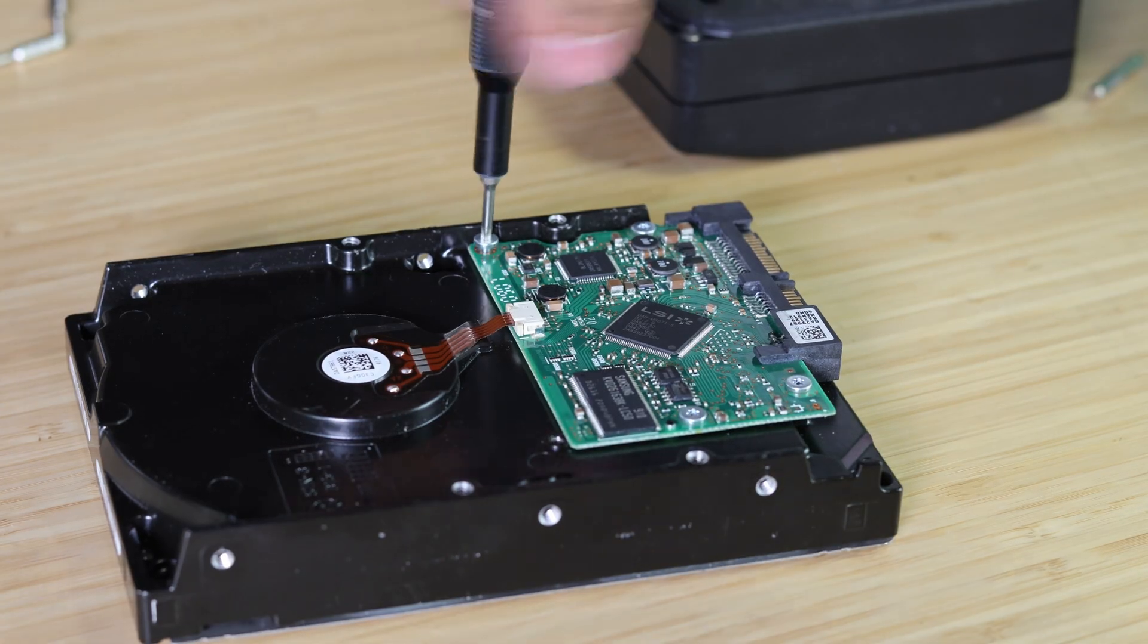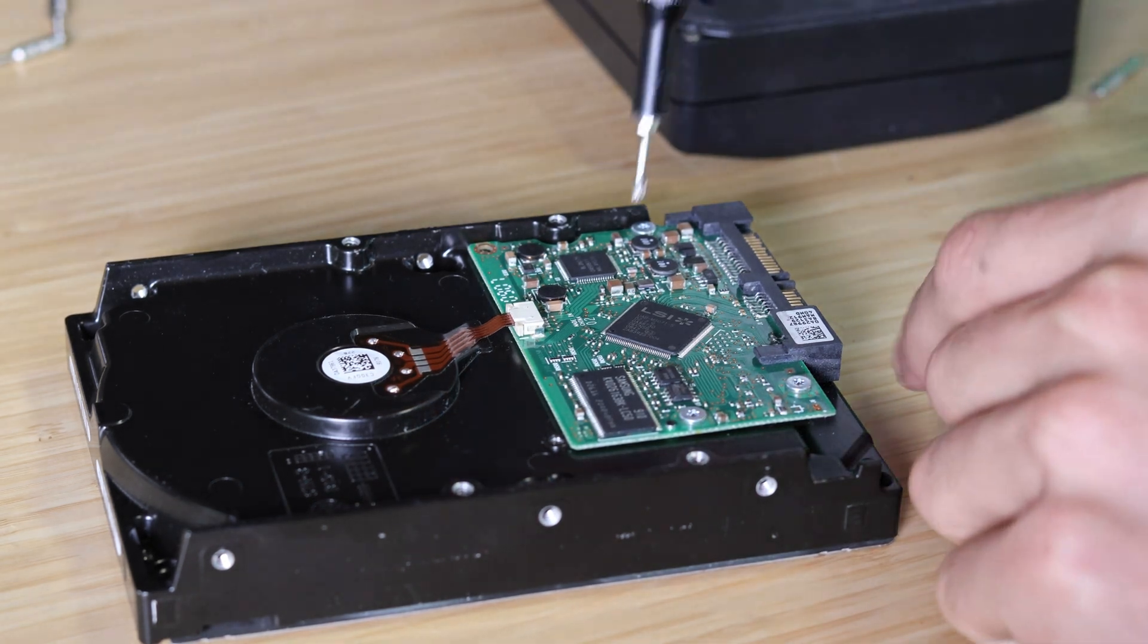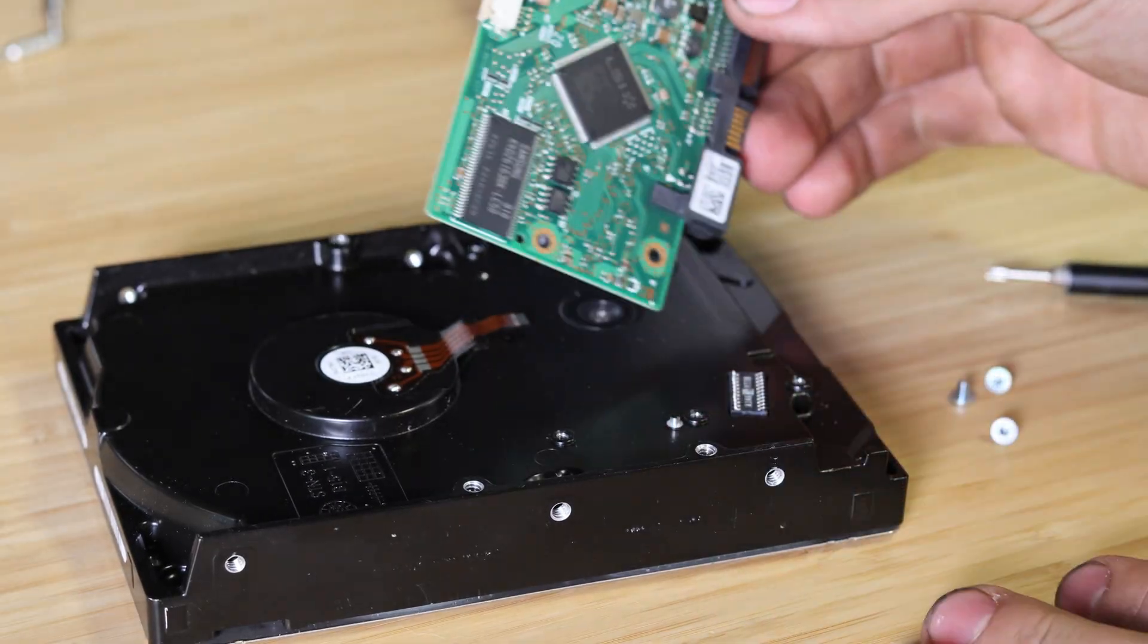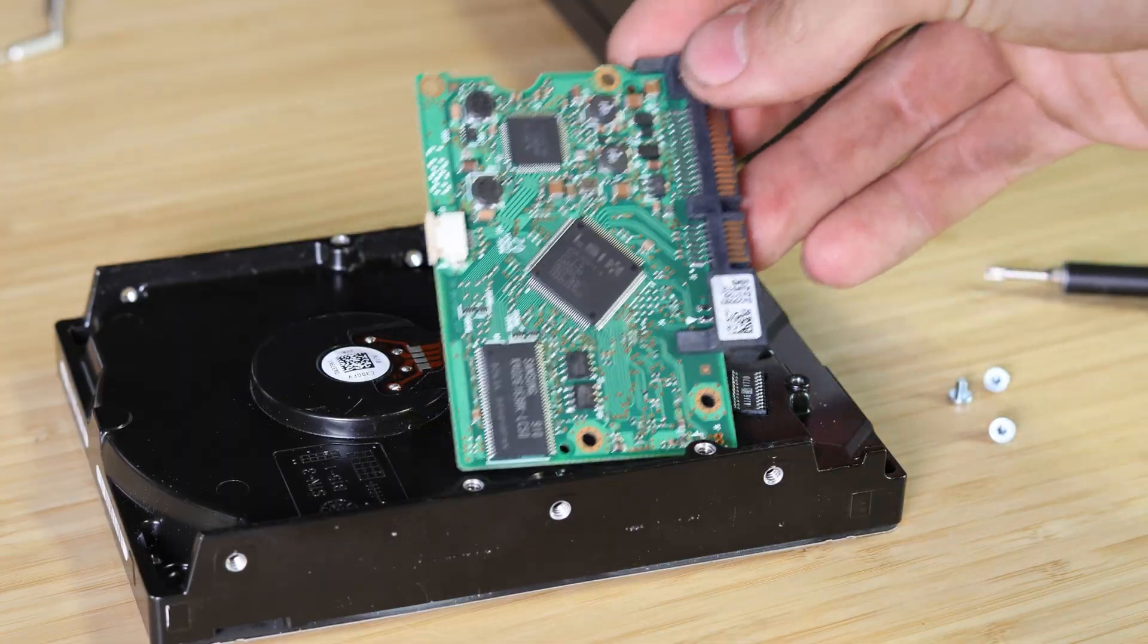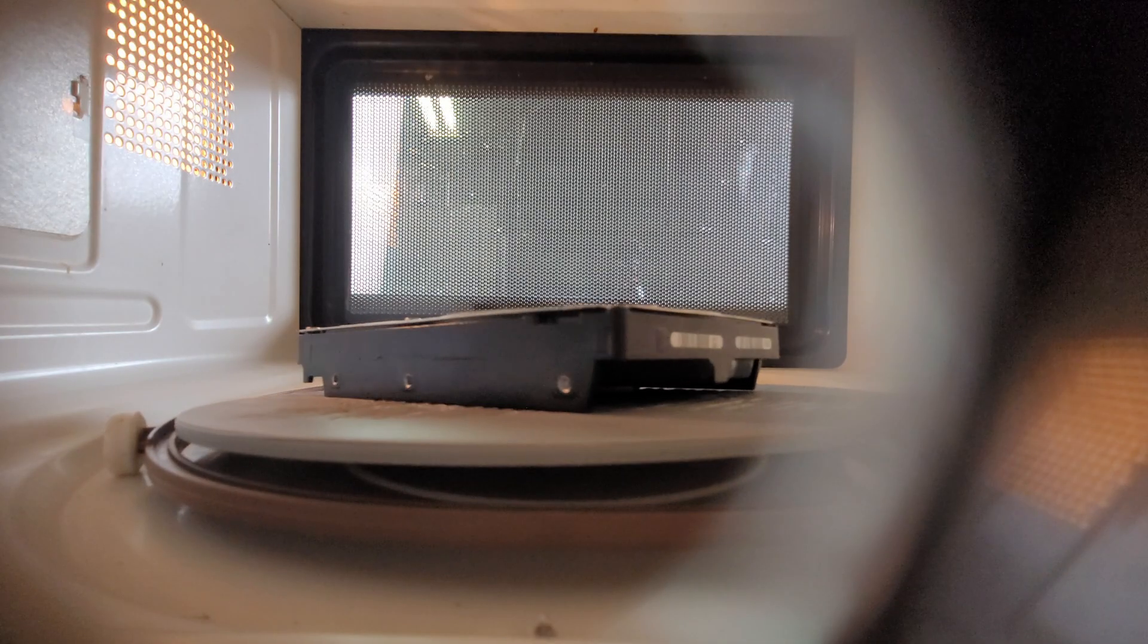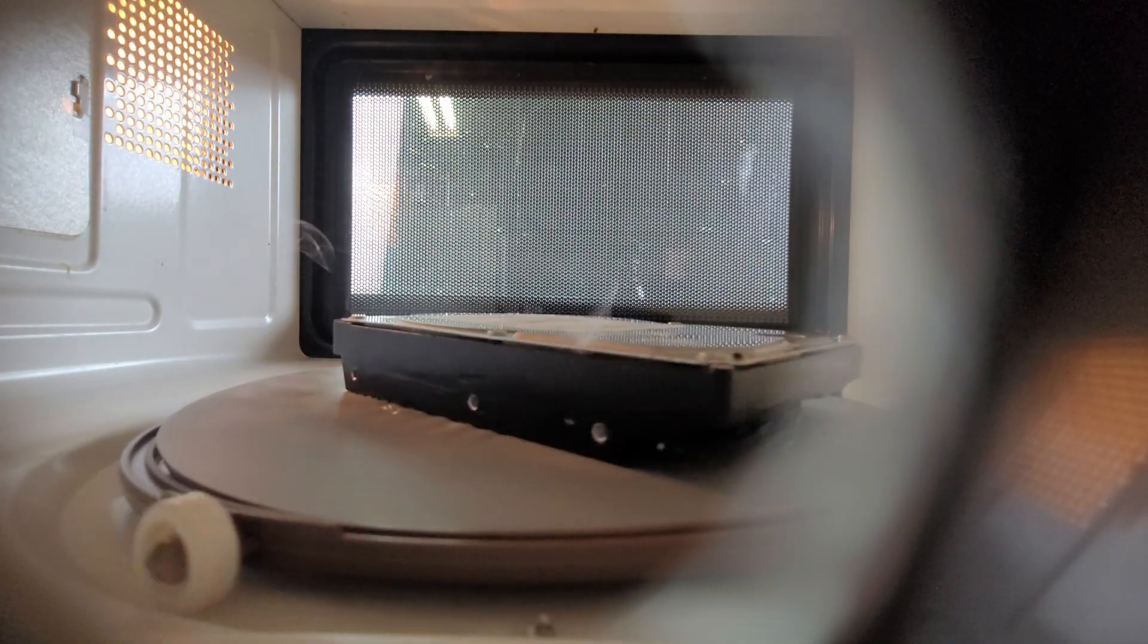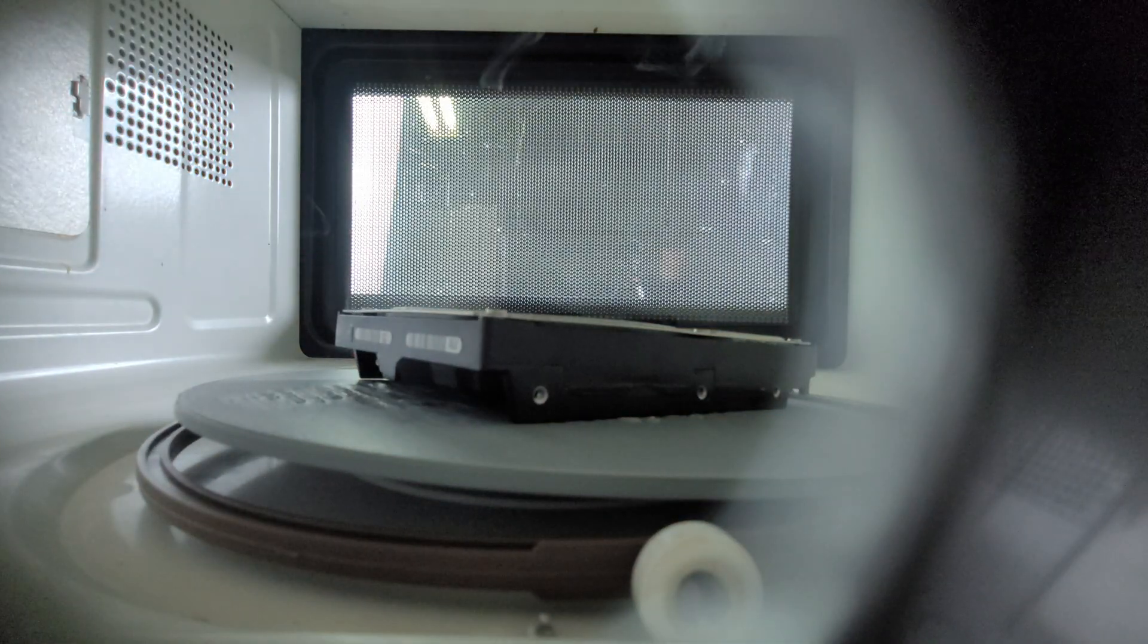This gave me the idea to try and remove the circuit board from the hard drive and microwave it without the board, because that's what seemed to be damaged the most. Okay, that didn't work either. I saw some smoke on one of the sides of the hard drive, which may be disproving my theory that the microwaves can't get in there at all, but we'll come back to that later.